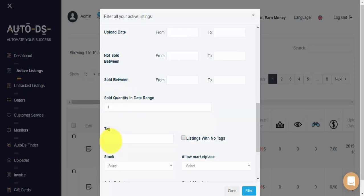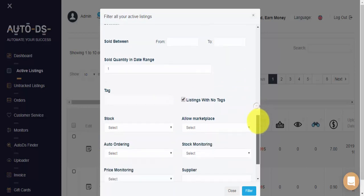We can filter based on items that have a tag if you've assigned any, or listings that don't have any tag. Lastly, on the bottom of the page...